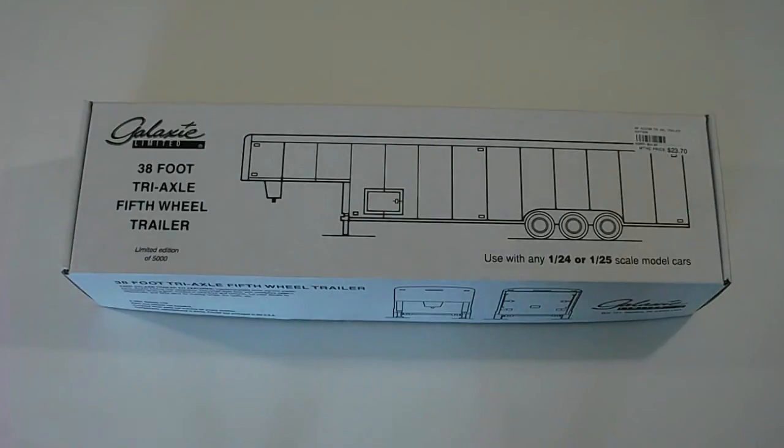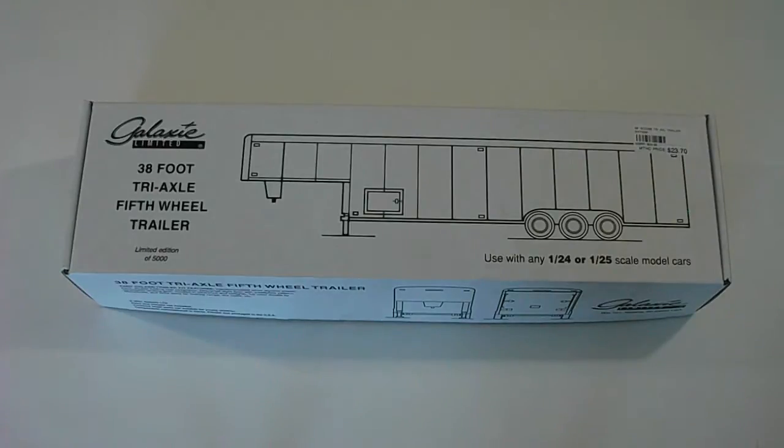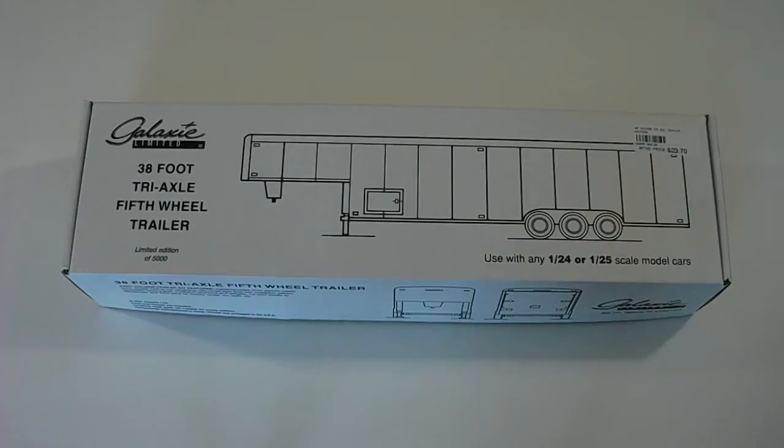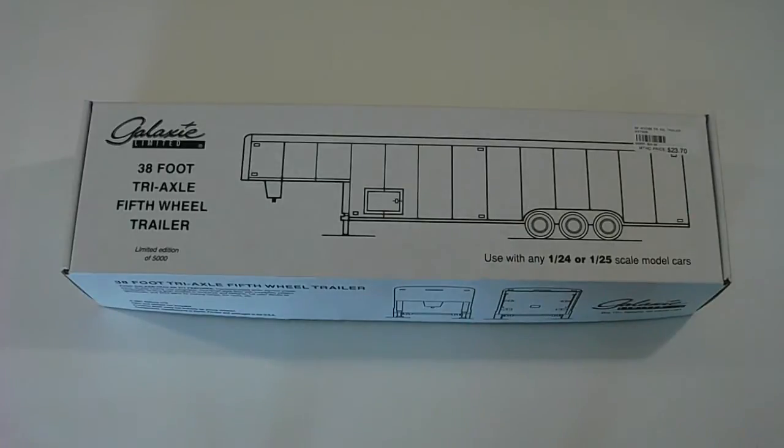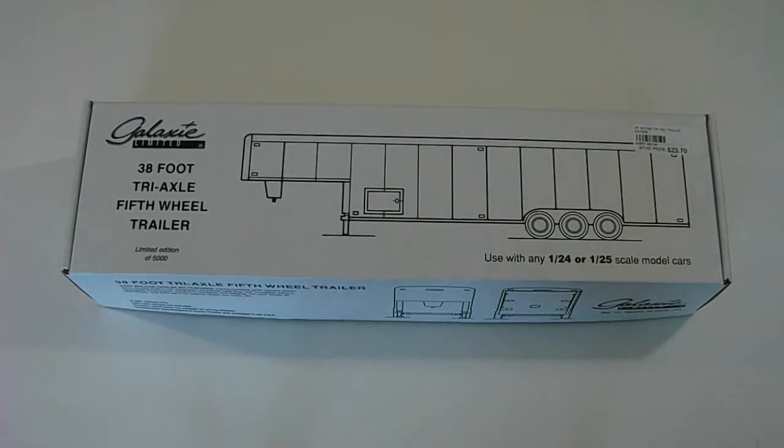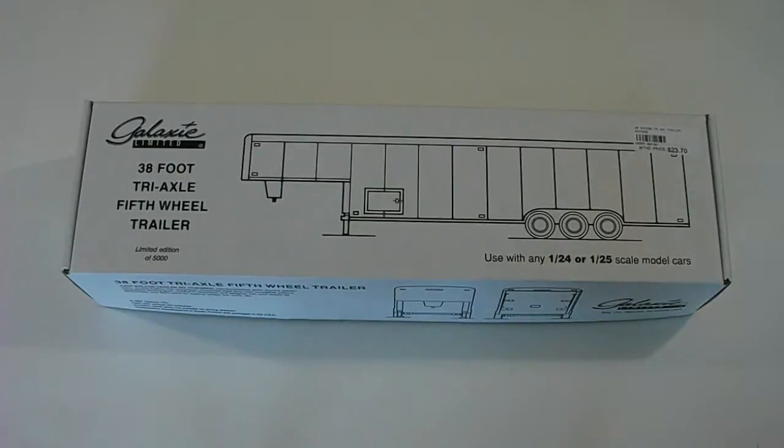And in the trailer line they have a 21 foot tandem axle tag along, a 36 foot tri-axle tag along, and then this 38 foot tri-axle fifth wheel, which is the largest one that they have. They all go for roughly $25, which is nice.